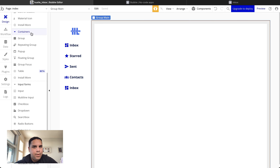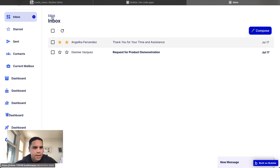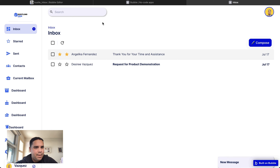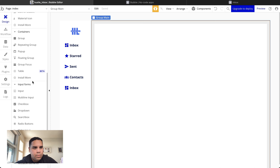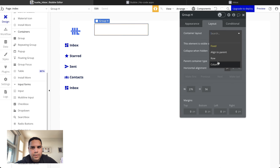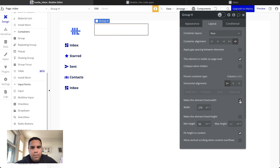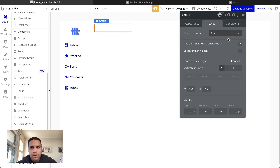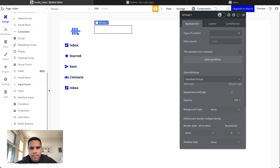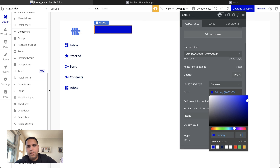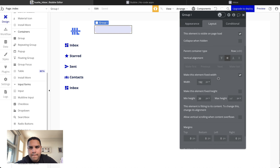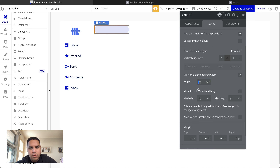We're going to start adding elements to the main content area. The first element is going to be a heading group at the top — a row that stretches all the way out. We're going to drop a group for the search element. It's going to be a row with a flat color background using the primary color at 10% opacity, with 20-pixel border radius. It's about 20% wide. We're going to add 8 pixels of padding inside, then add a Google Material Icon for search.